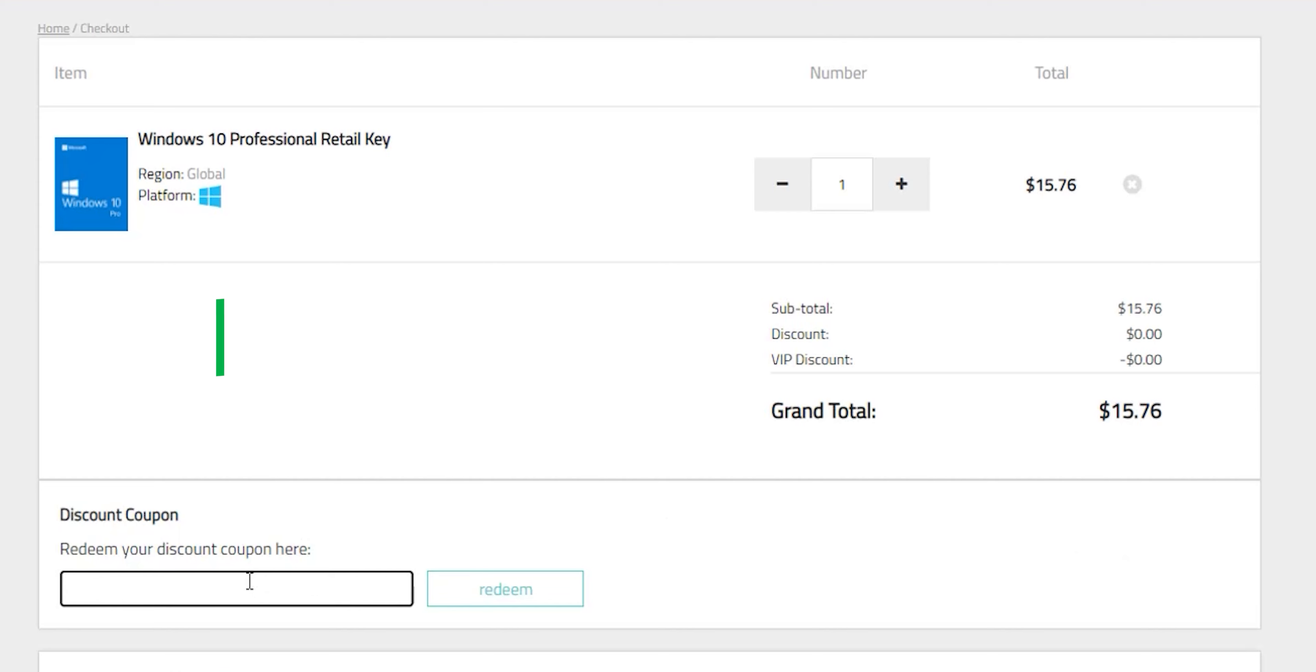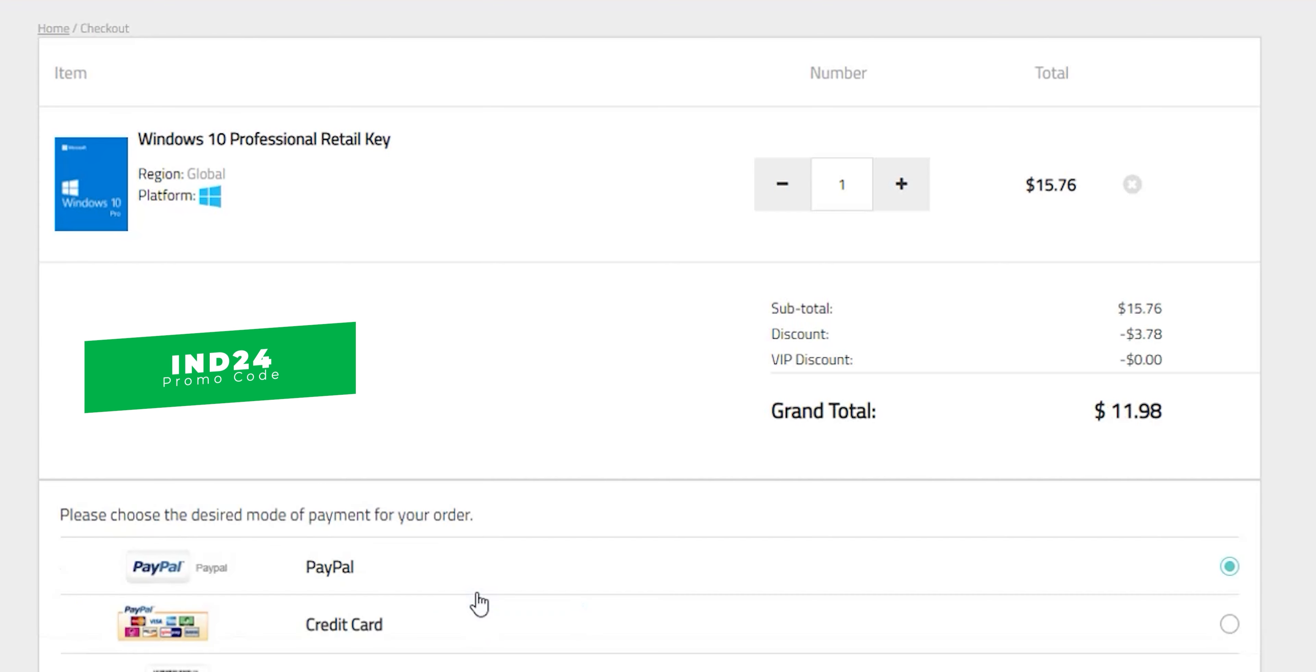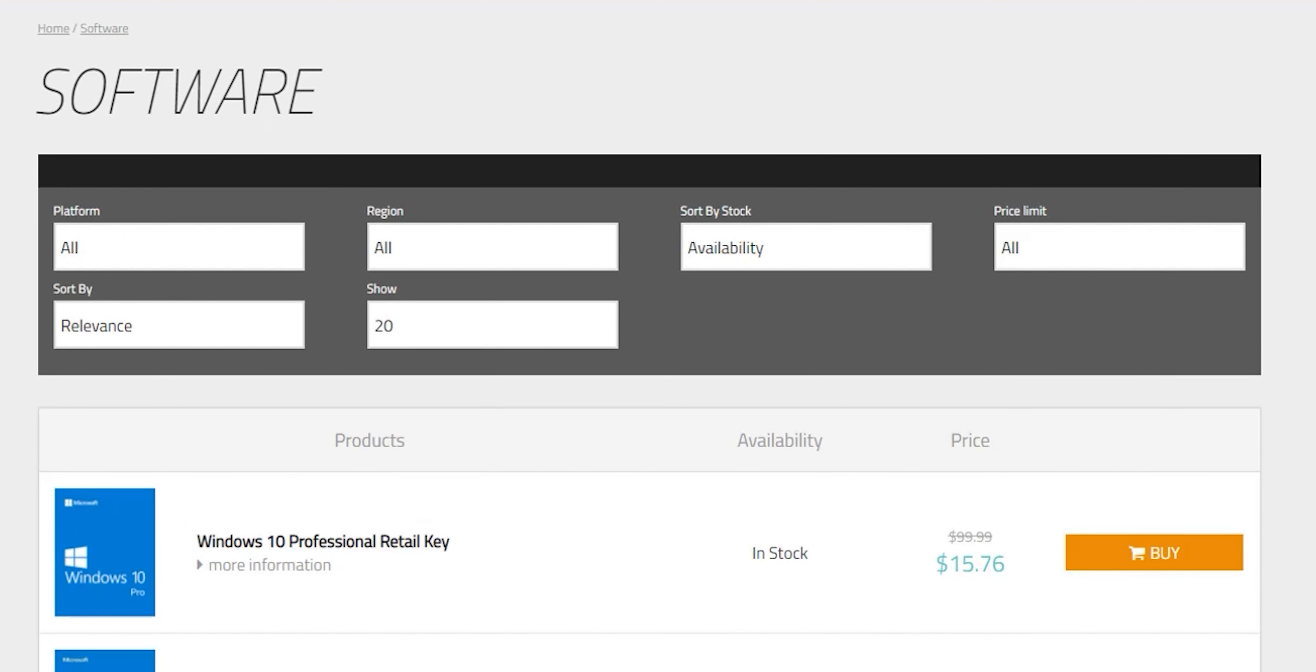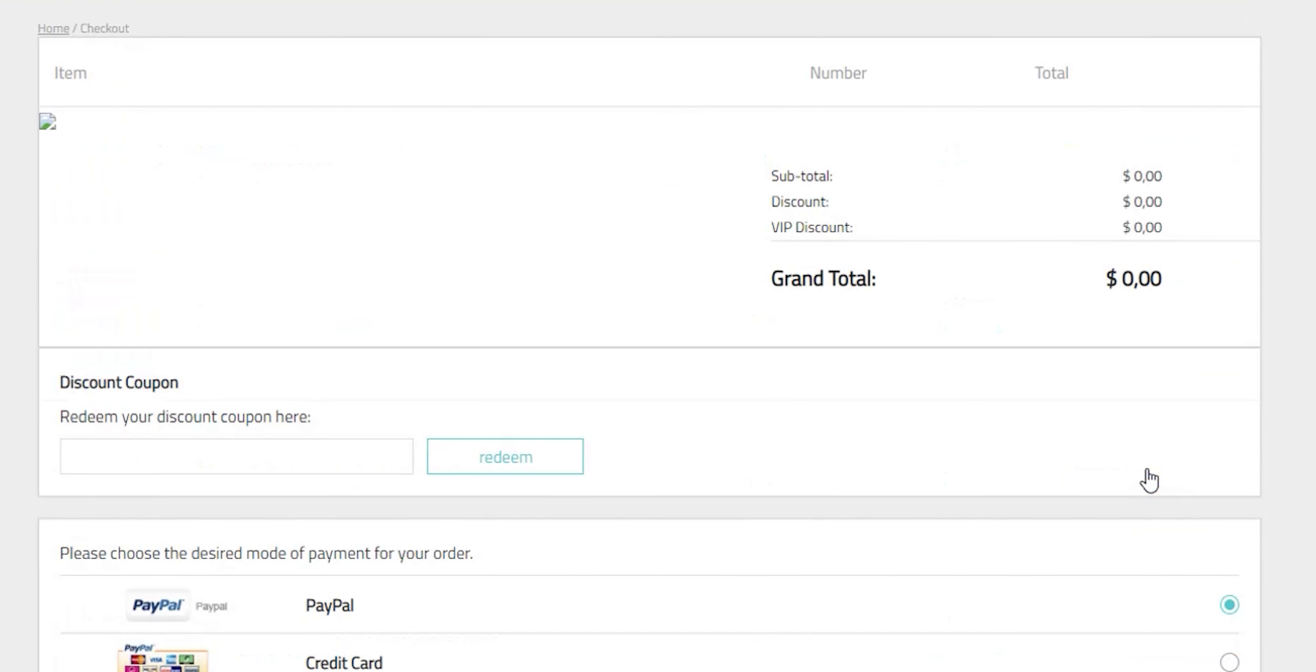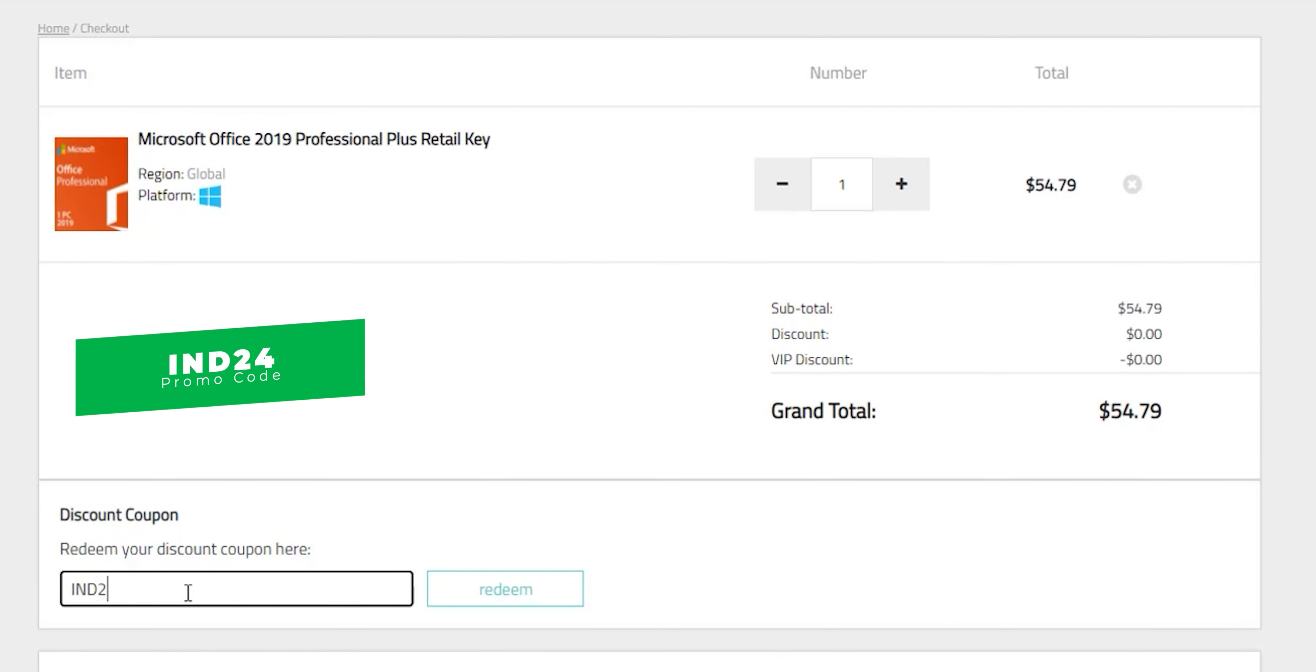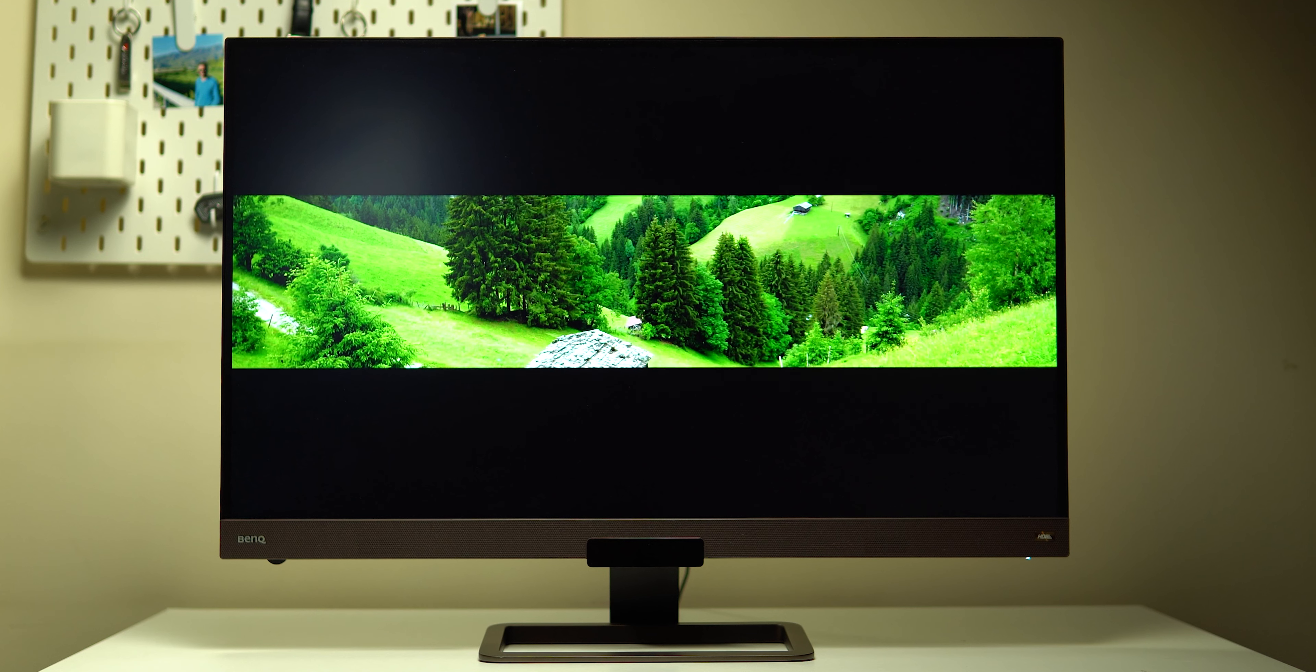IND24 to get extra 24% discount. So you can get a windows 10 pro retail key for $11.98. Another great deal to show you is the microsoft office 2019 professional plus retail key. After using my special promo code IND24 you can get yourself the full office package for $41.64. So if you want to know more all the links will be in the description below. Now let's get back to the review.